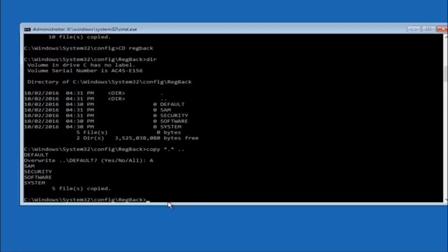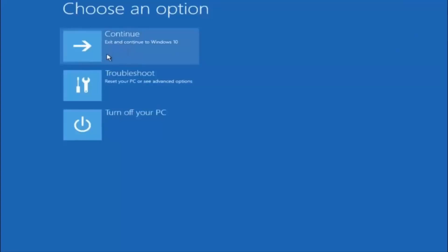At this point you should be good to go. Close out of the Command Prompt window, exit and continue to Windows, and you should be all set. I hope one of these three or four different methods we went through helped you out. Try to go back into Safe Mode if possible and uninstall any programs that might be conflicting with the Windows startup — something simple like that could be blocking everything. I hope this tutorial helped, and I'll catch you in the next one. Goodbye.